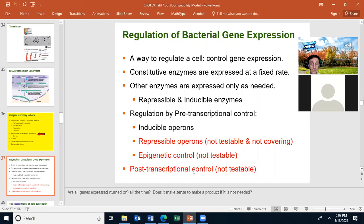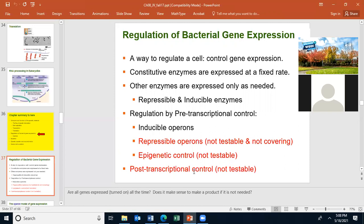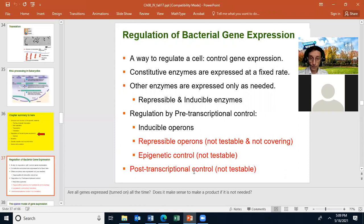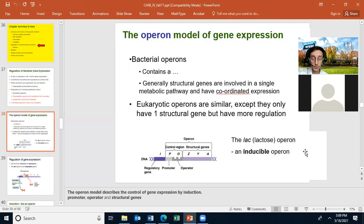Does it make sense for a cell to make a product if it is not needed? No, it doesn't. If the gene is not needed, you do not generally want to express it. We're going to talk about gene expression using the operon model. You can think of operons as a supergene.